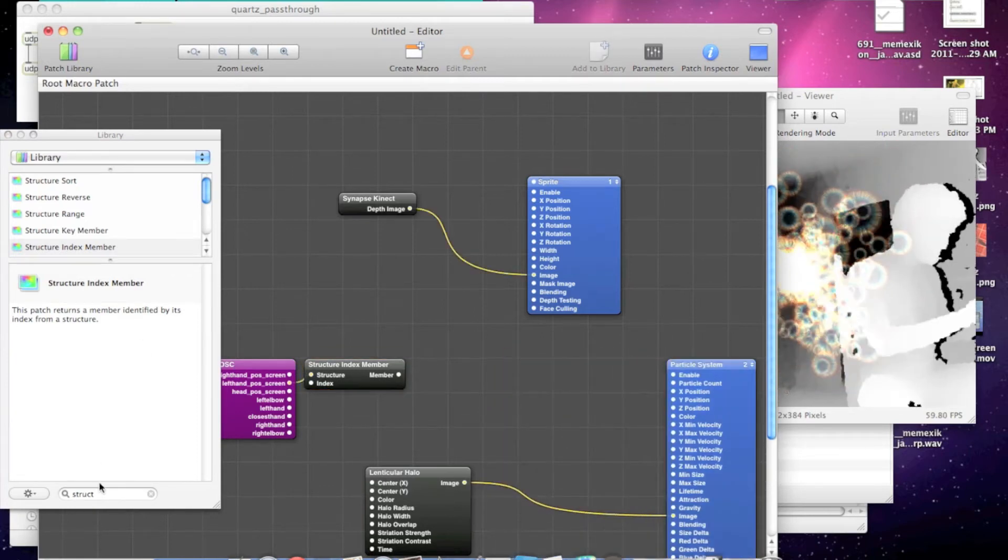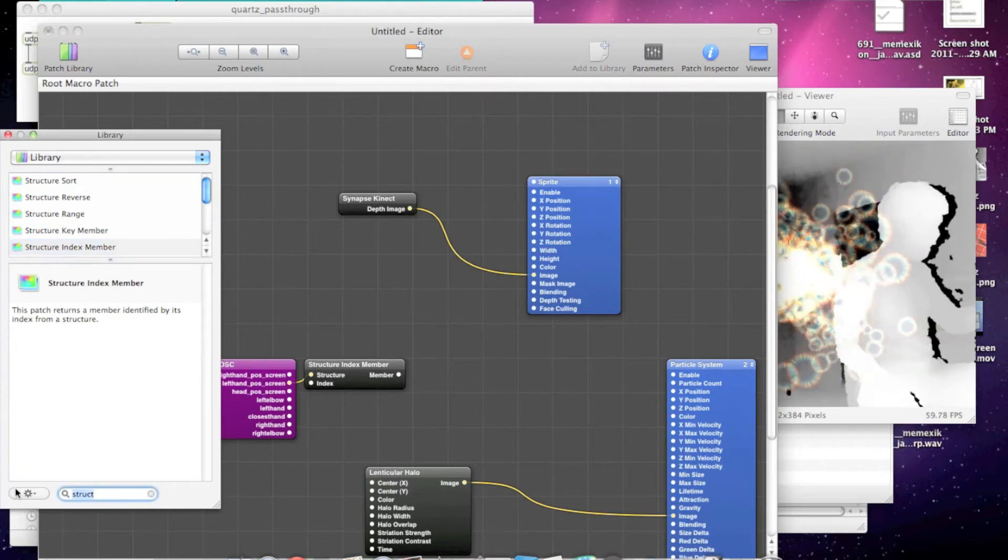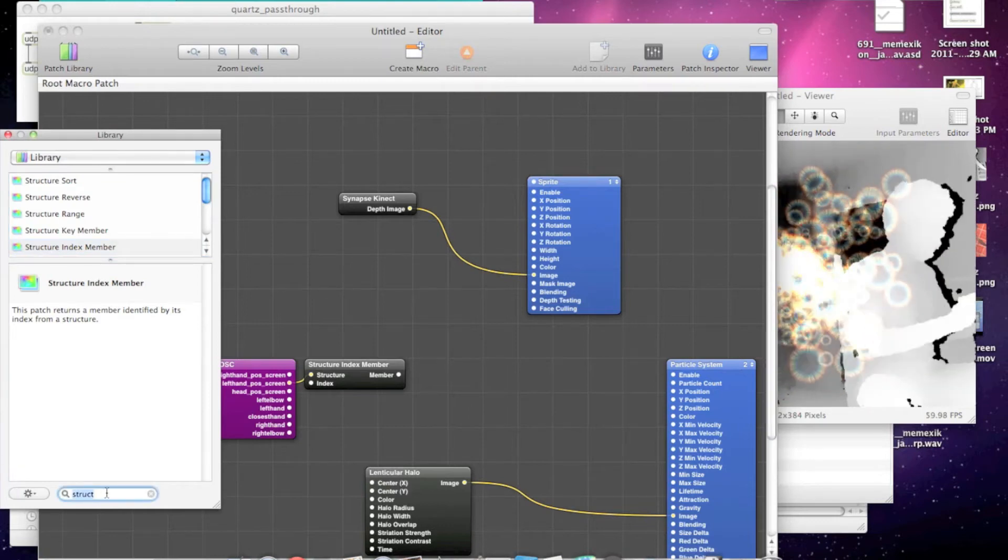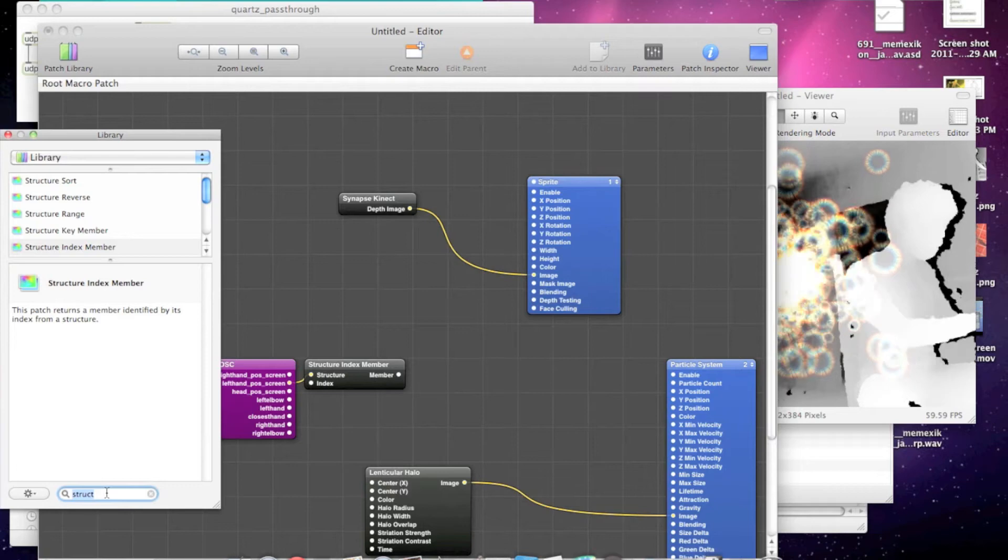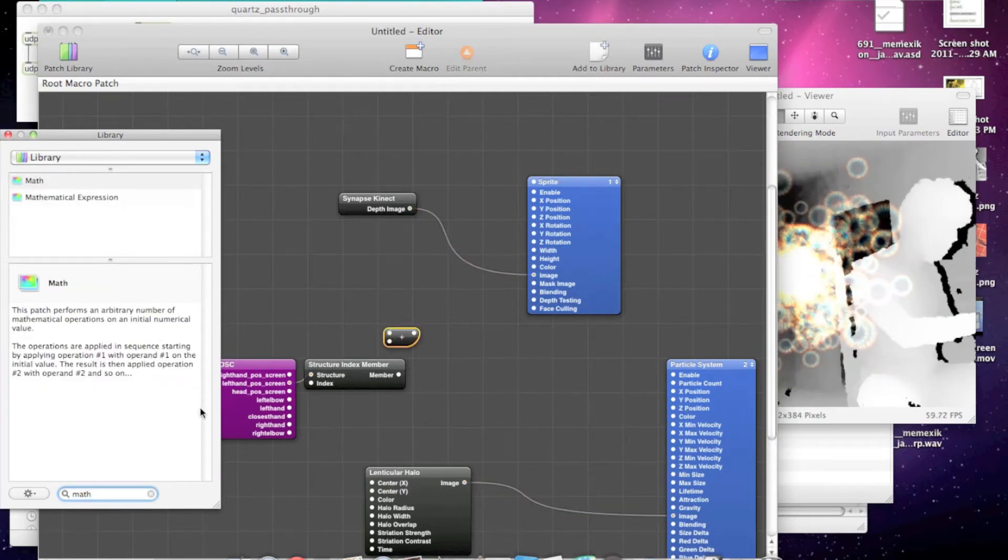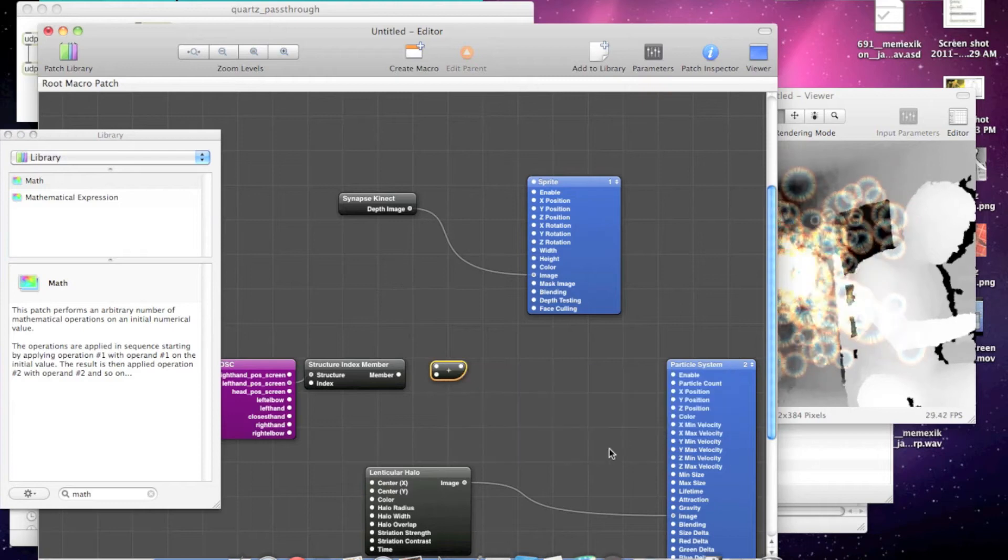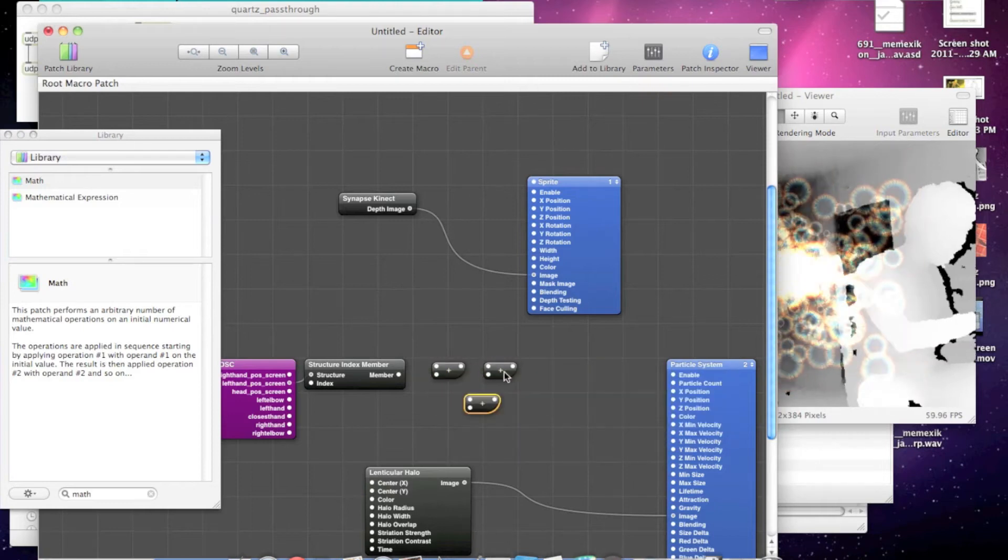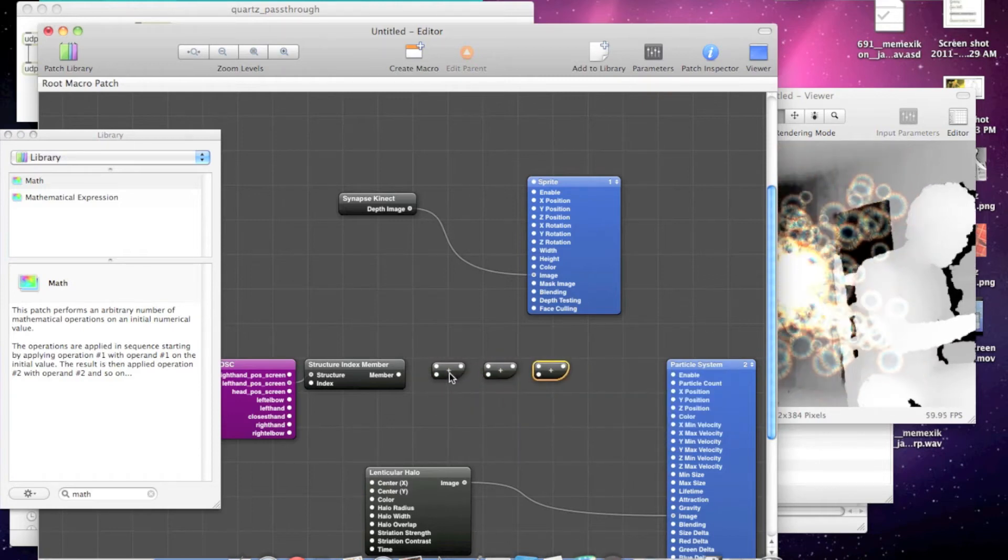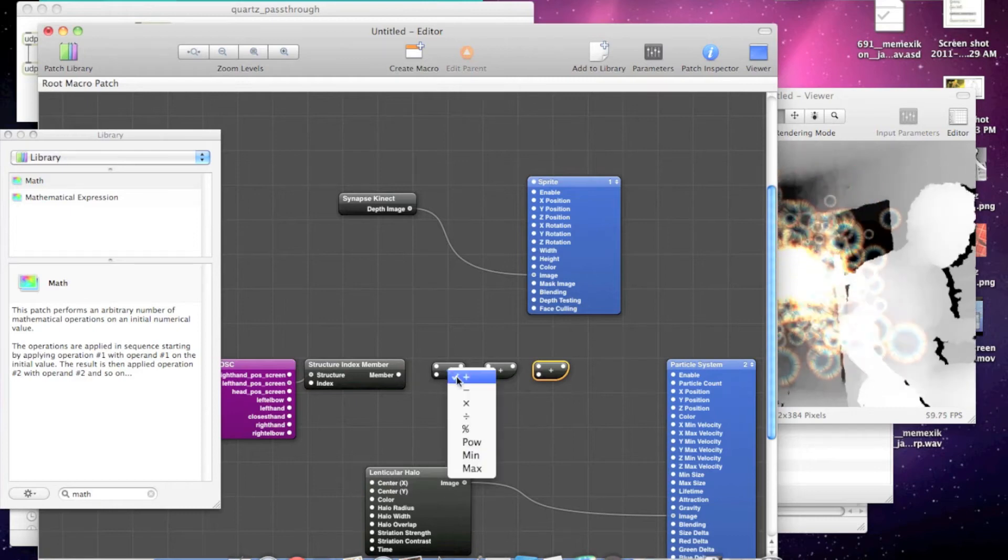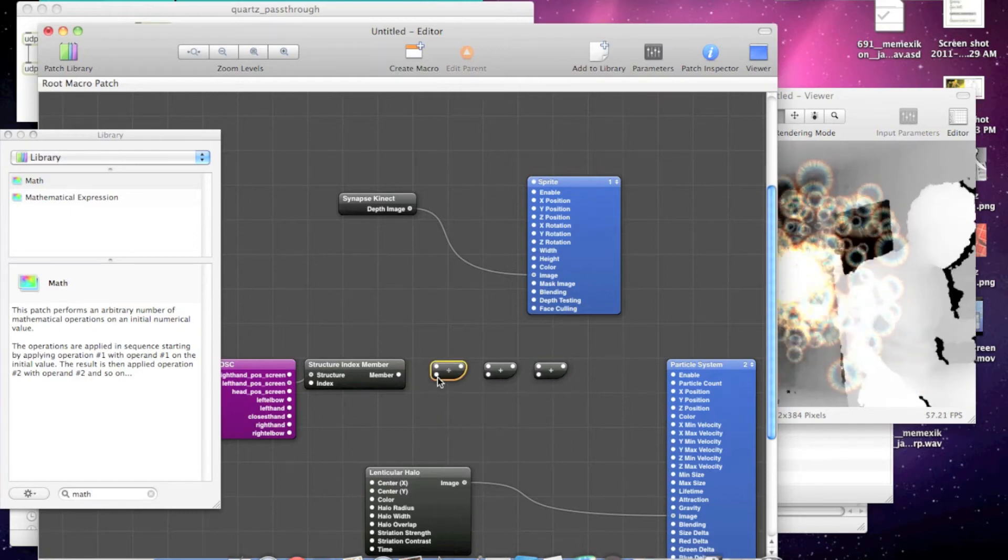We need to transform that into negative 1 to 1 space, which is what Quartz wants. So let's drop in a math object. We'll need three of those. The first thing we want to do is divide by 640.